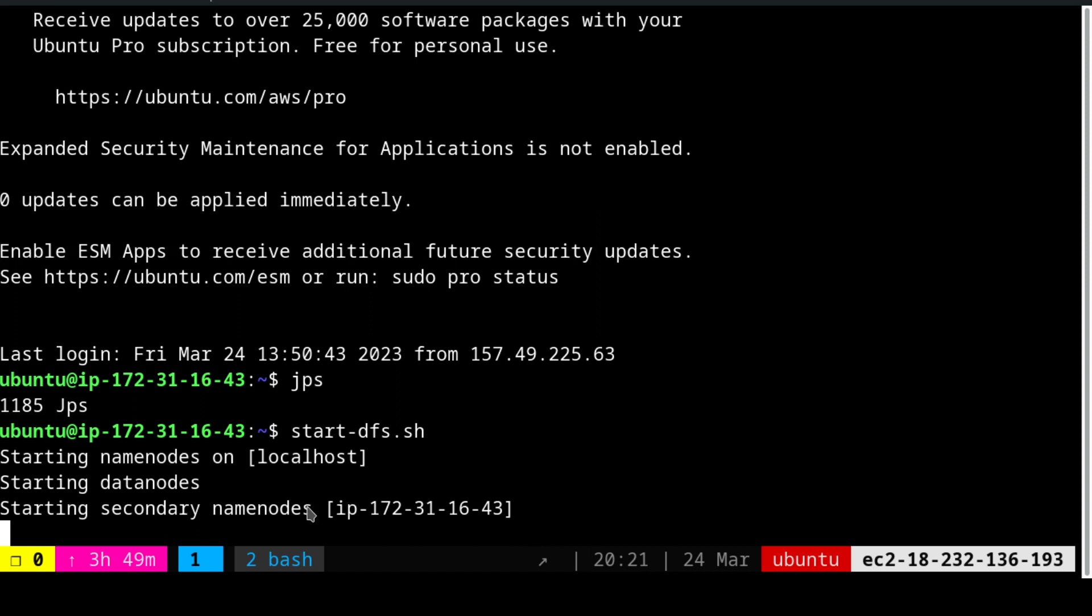We see that the secondary name nodes are basically the cluster nodes already integrated in a single node. Next we are going to work on yarn. We are going to start the yarn.sh.